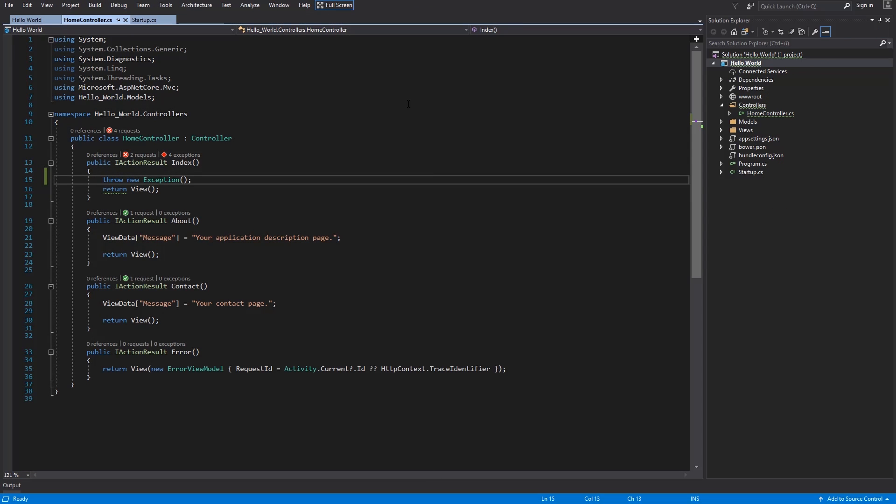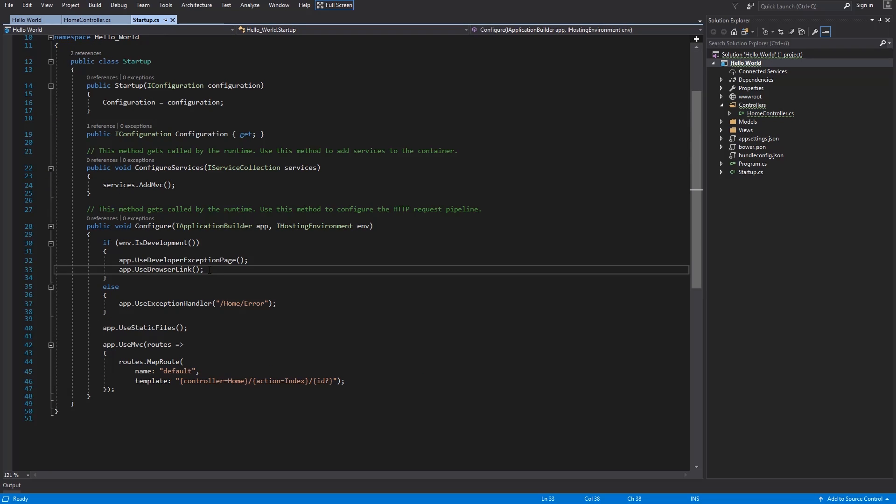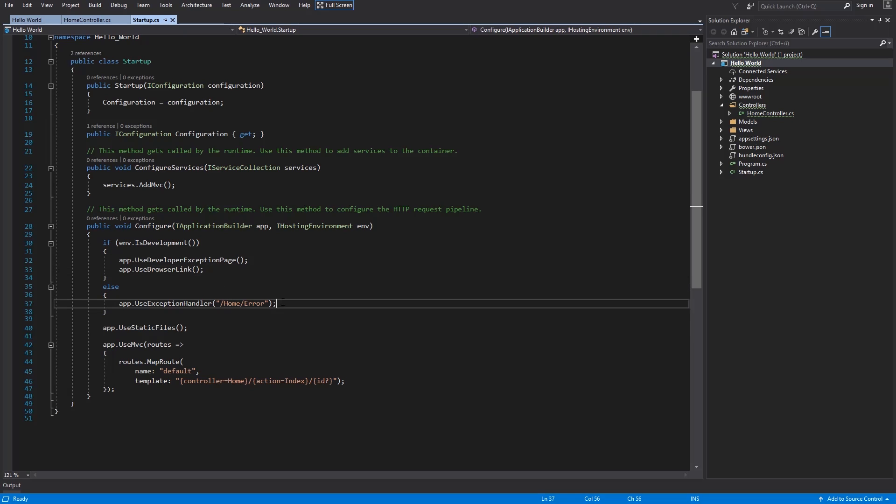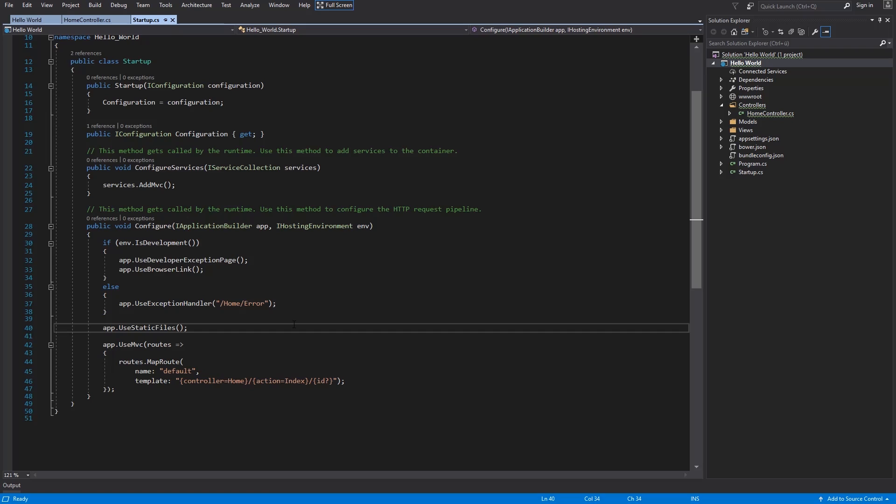Let's go back to your startup class. Use browser link is handy if you want to test your website in multiple browsers at once. We saw already this use exception handler. Use static files is necessary if you want to use your static files within the www root folder. And the last one is use MVC. This tells your pipeline that you want to use MVC pattern.